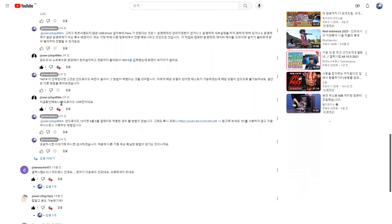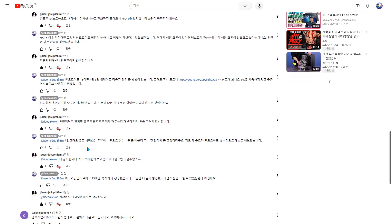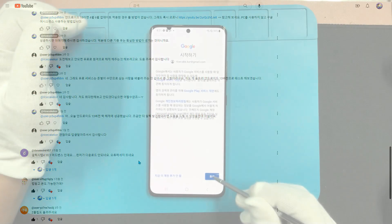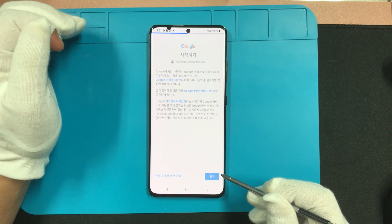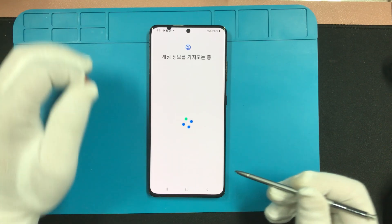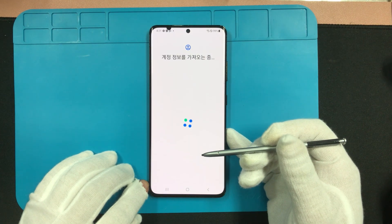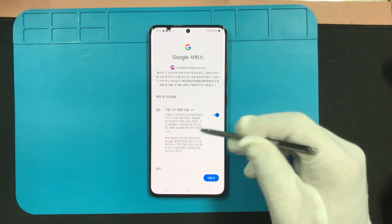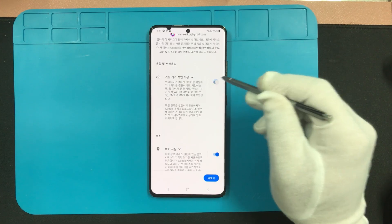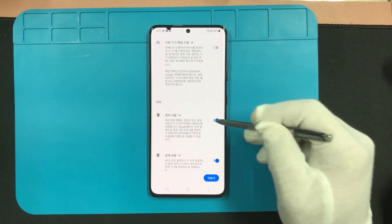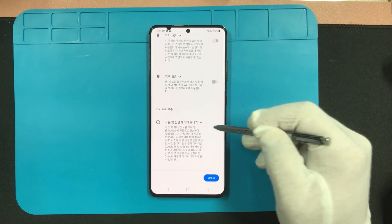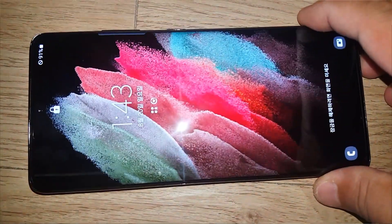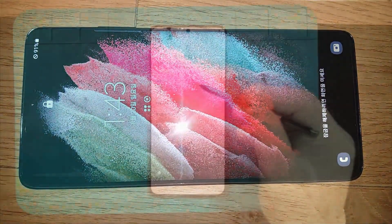물론 락 해제를 돈벌이 수단으로 삼는 업체들은 저한테 욕을 좀 하겠죠. 영상을 절대 건너뛰지 마시고 단계별로 차근차근 진행하시라는 것입니다. 락 해제 툴 프로그램 실행 조건이 좀 까다로워서 영상을 건너뛰시면 실행도 안되고 락 해제도 불가능합니다. 제가 가지고 있는 갤럭시 S21 울트라에서만 테스트를 했기 때문에 기종이 다른 기기는 적용 방법이 달라질 수도 있고 락 해제가 정상적으로 적용되지 않을 수 있다는 점을 유념해 주세요.